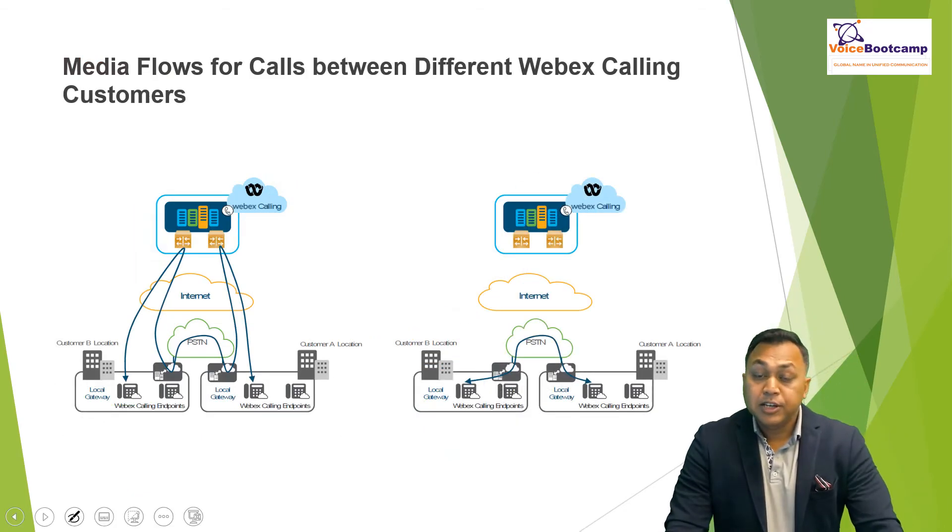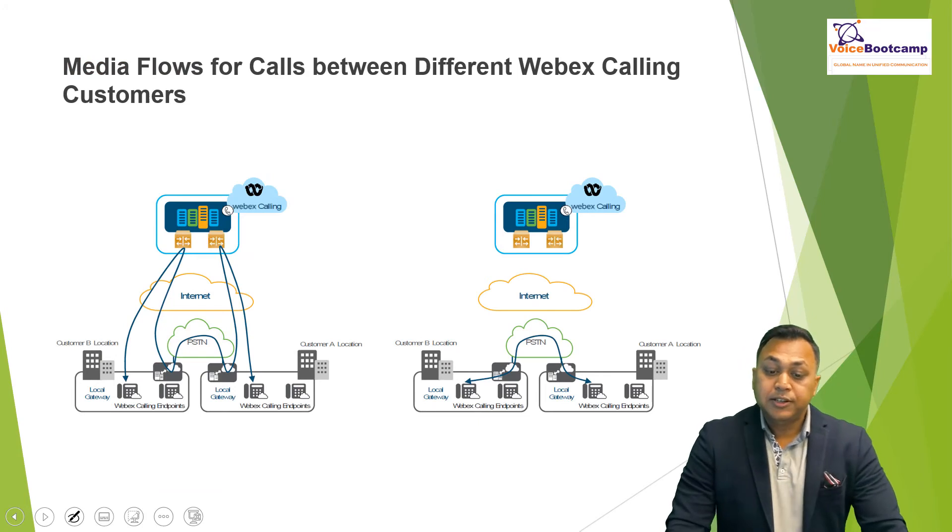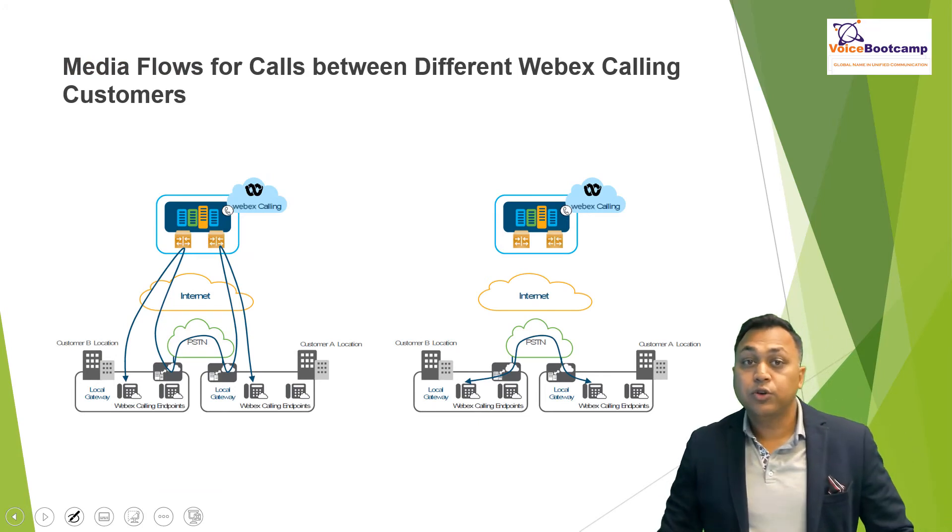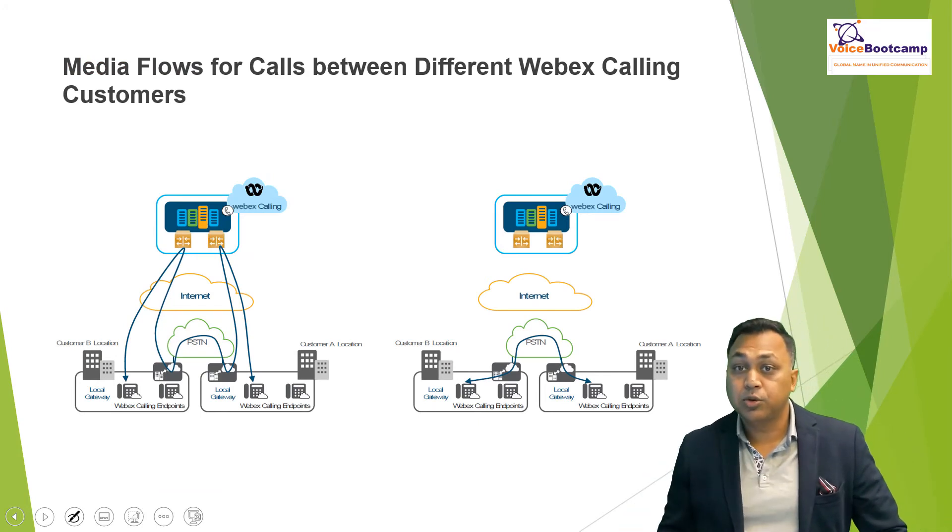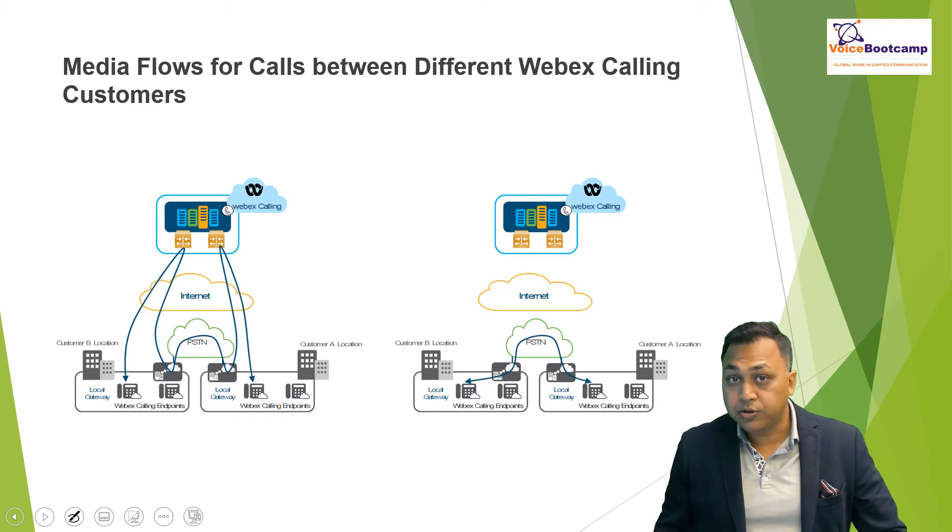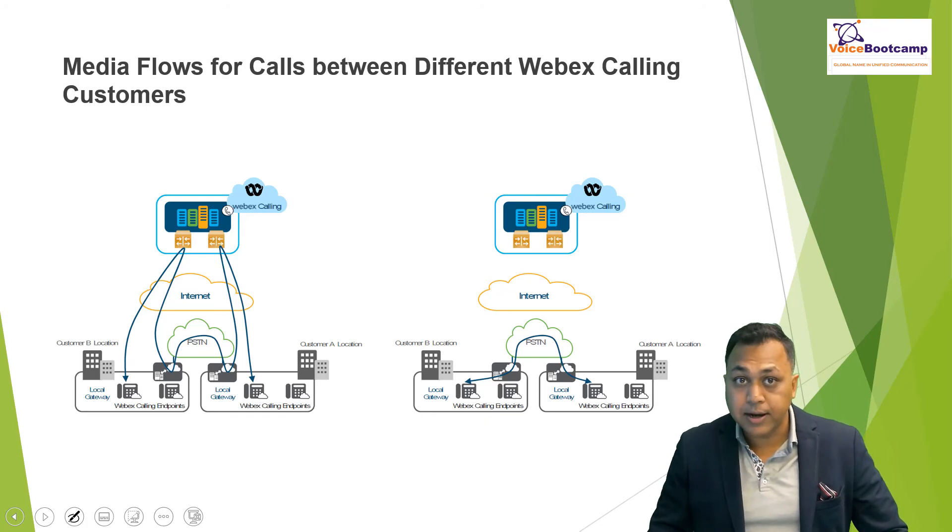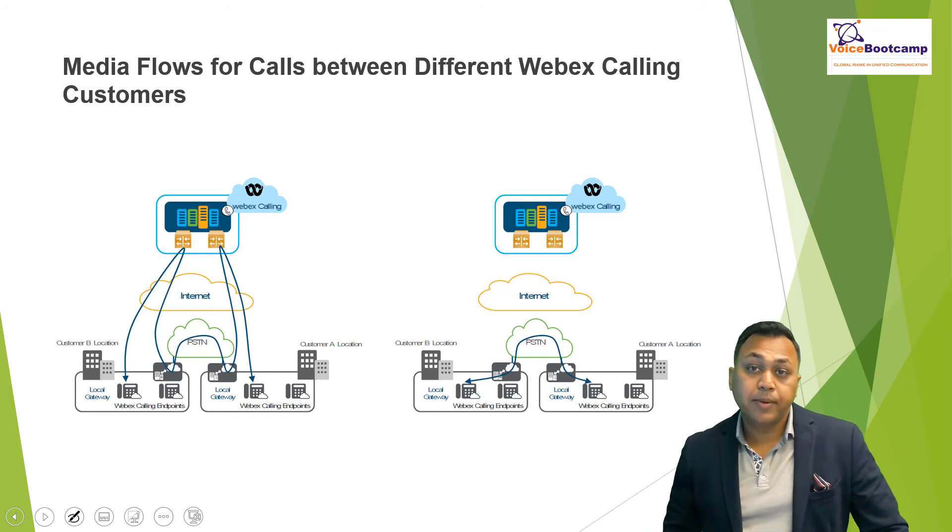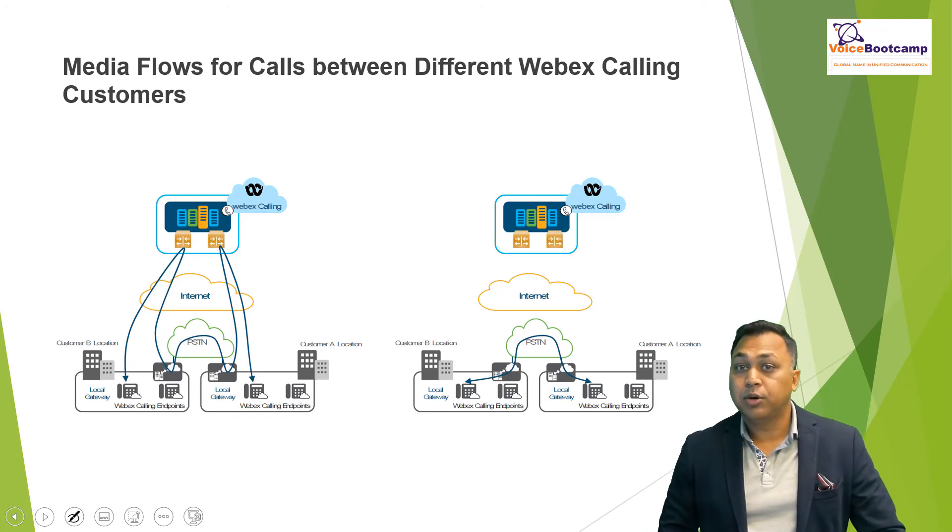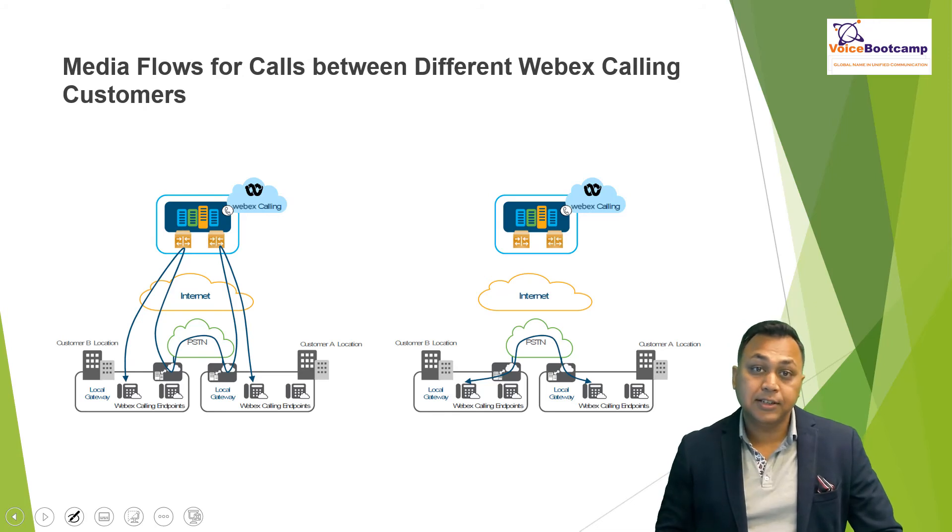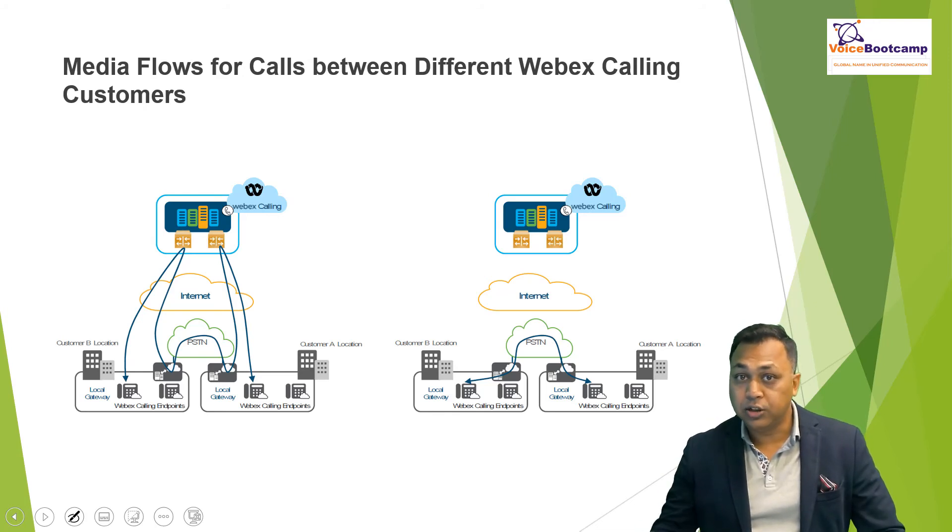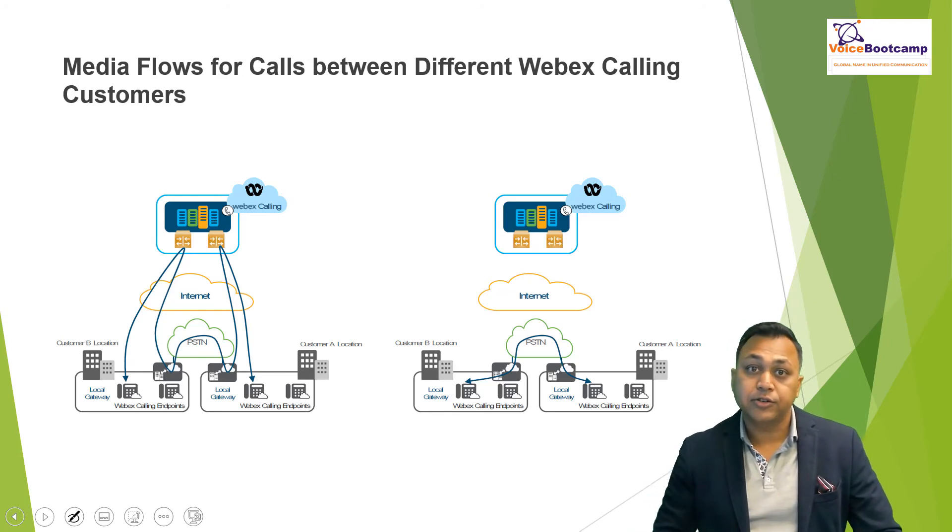The media flow between different WebEx calling customers: what if you call from one customer to another customer who also happens to be WebEx? The call between two WebEx calling customers must be routed through the PSTN to meet the legal requirements due to law enforcement interception regulations.